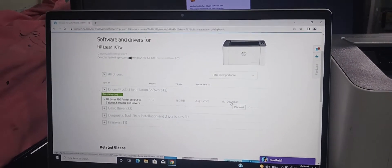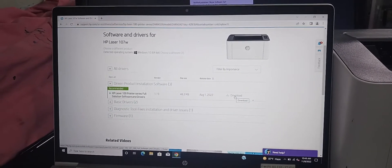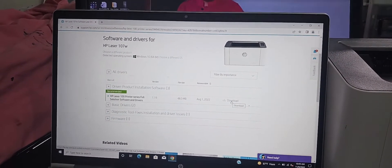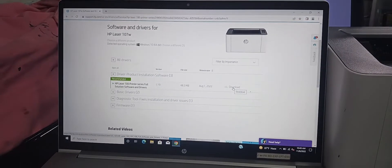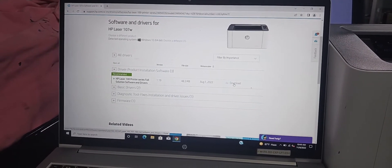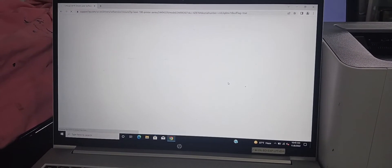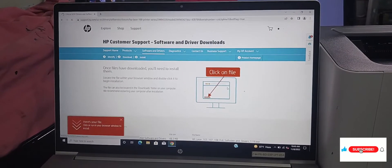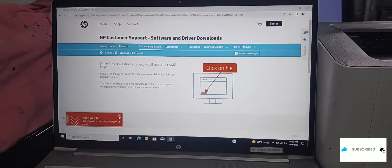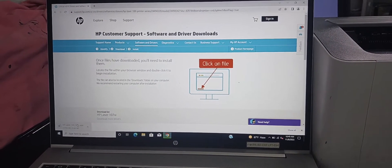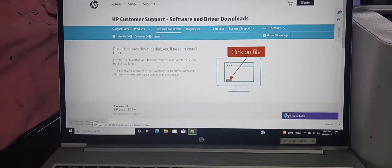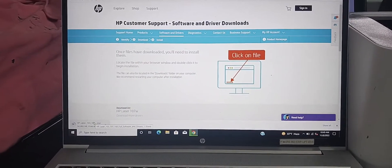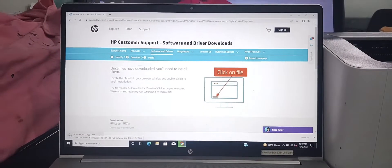After opening the main software's site, then click the download option and start downloading. When finished the download, then open the software for printer WiFi setup.